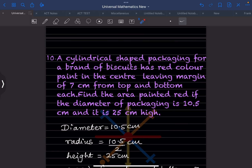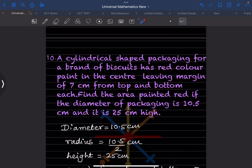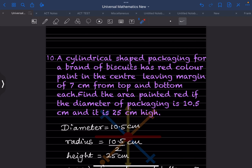A cylindrical-shaped packaging for a brand of biscuits has red color paint in the center, leaving a margin of 7 centimeters from top and bottom each. Find the area painted red if the diameter is 10.5 centimeters and the height is 25 centimeters.